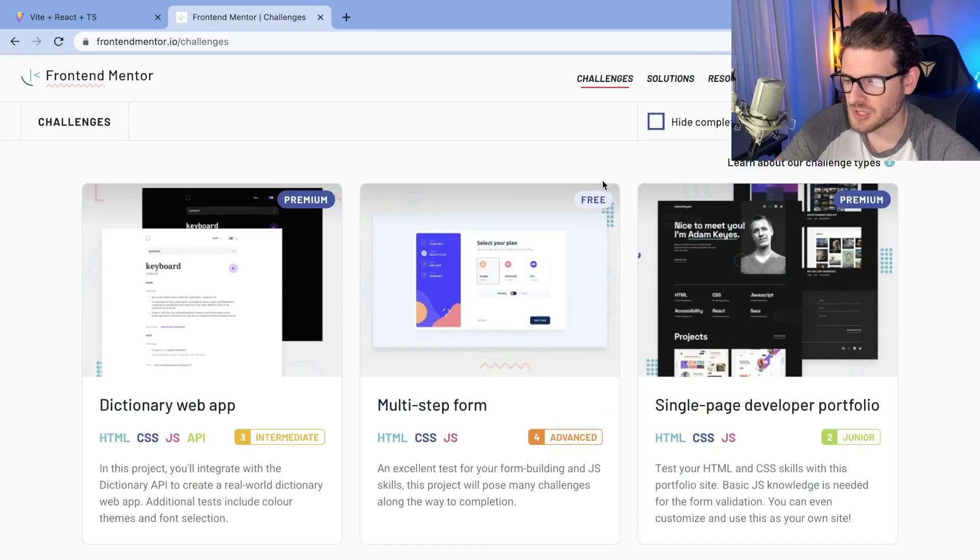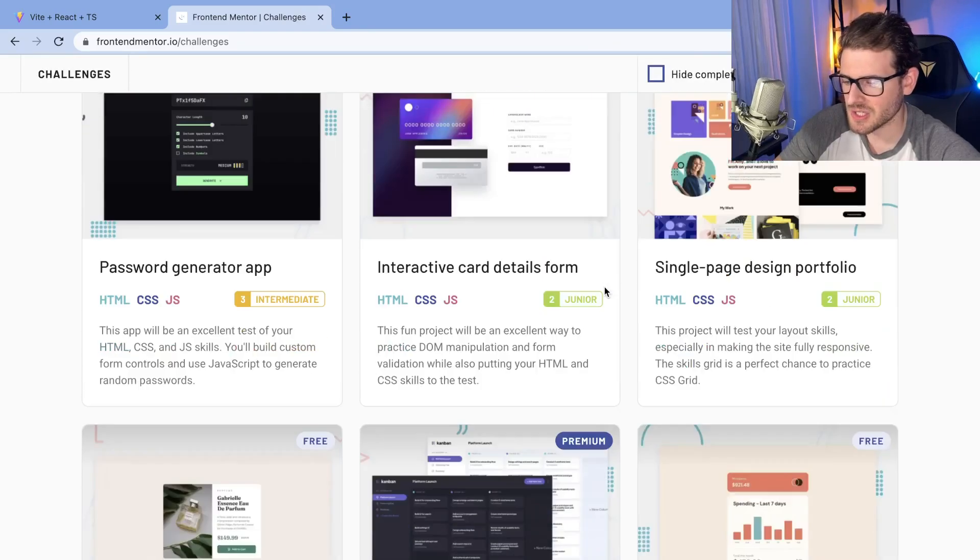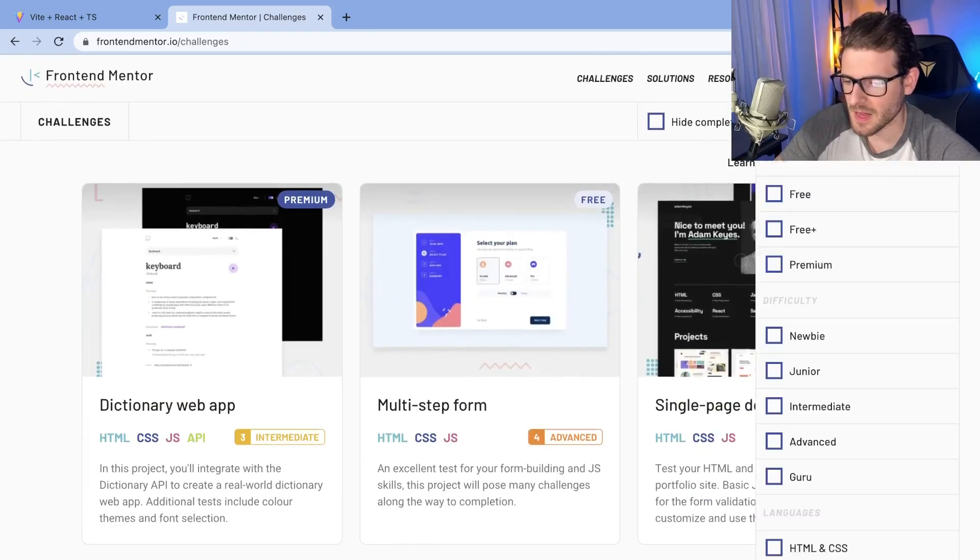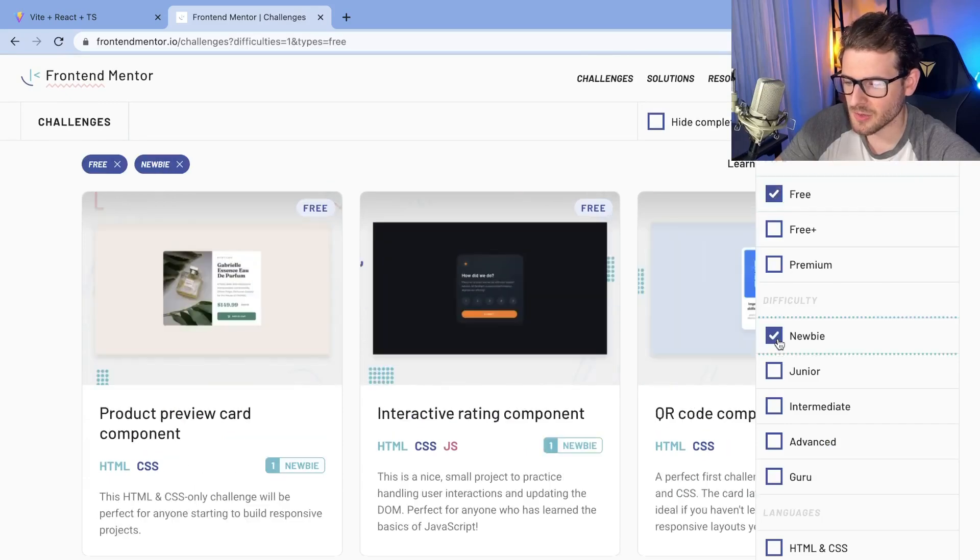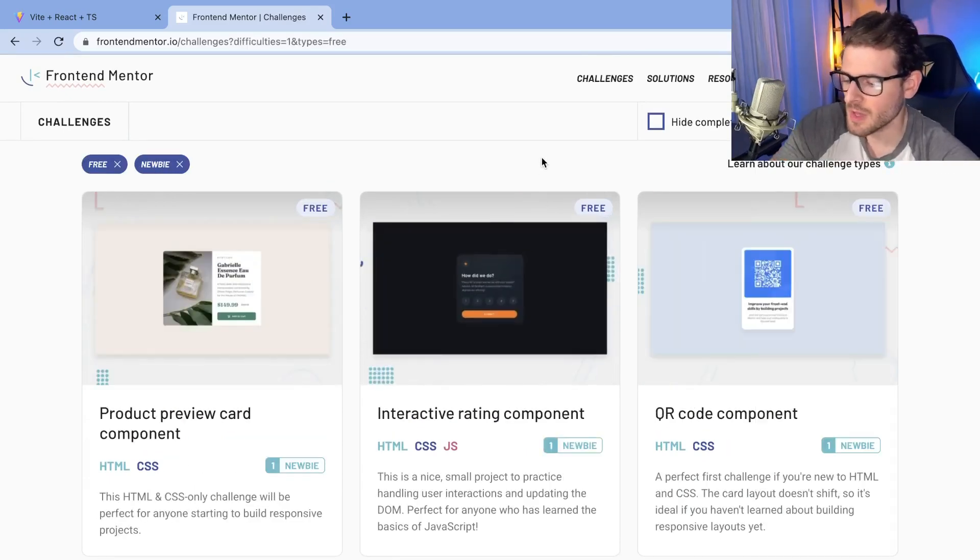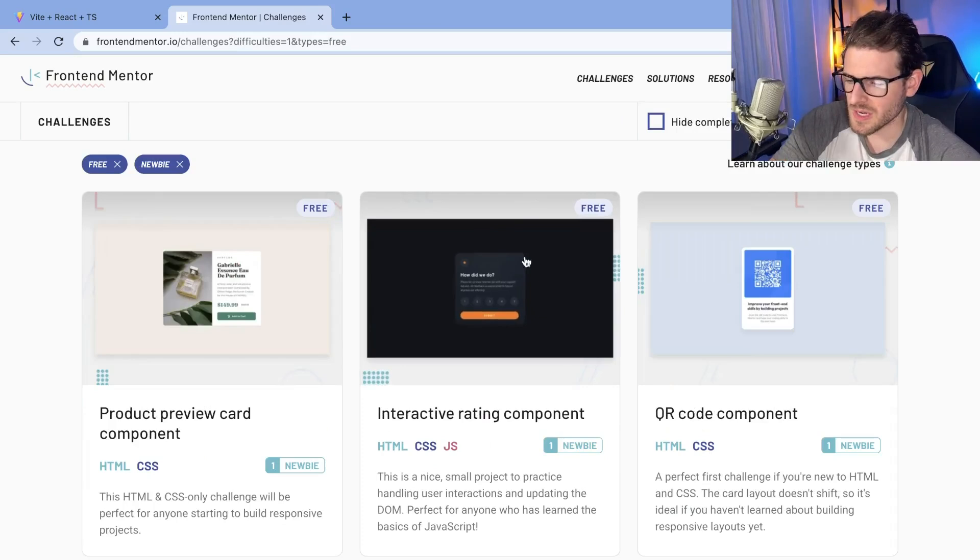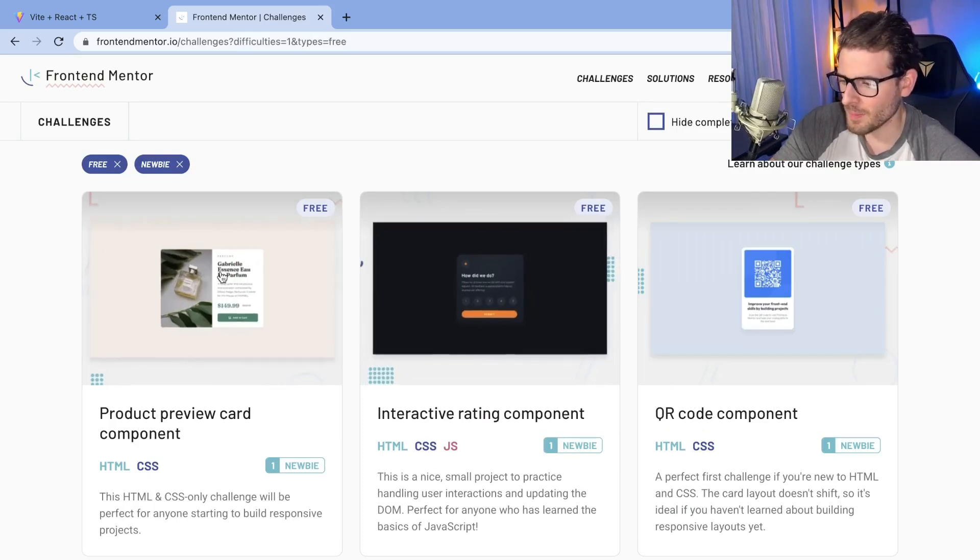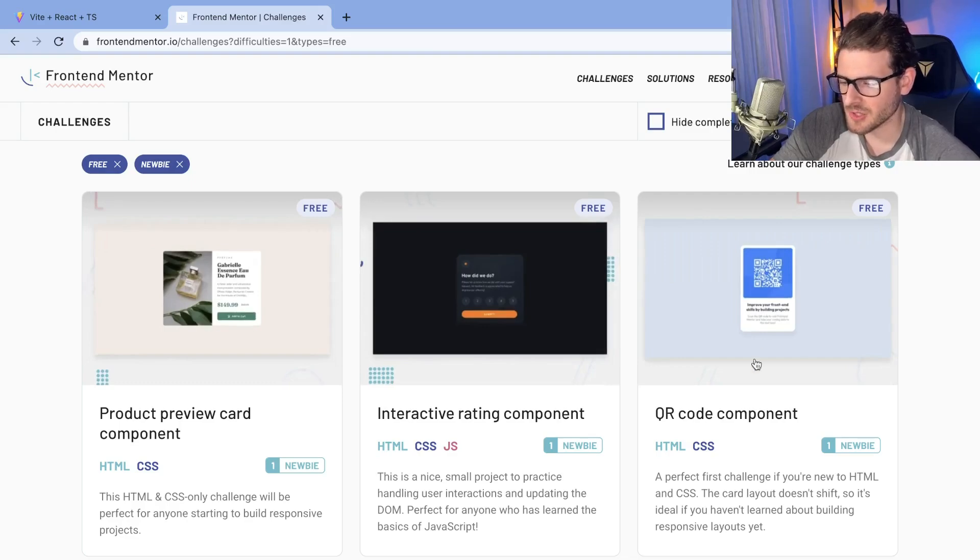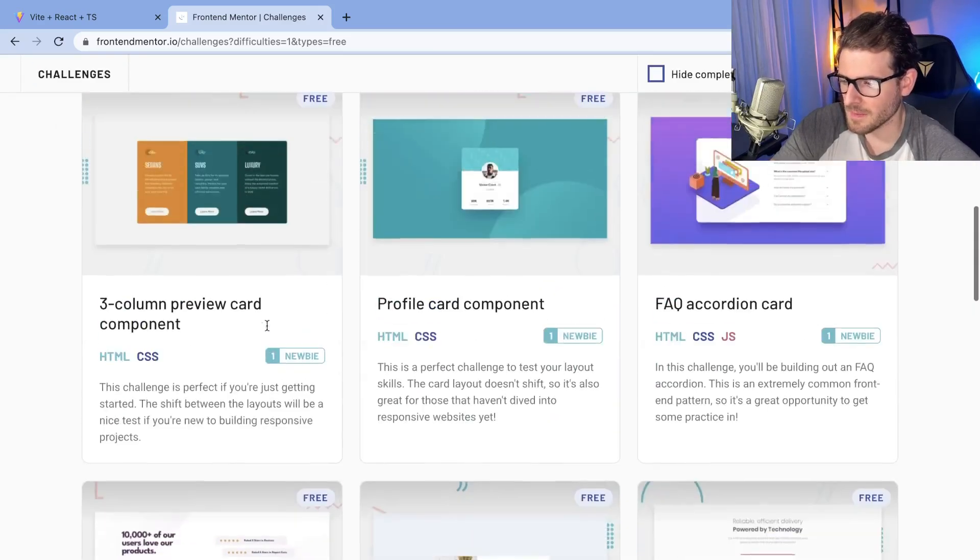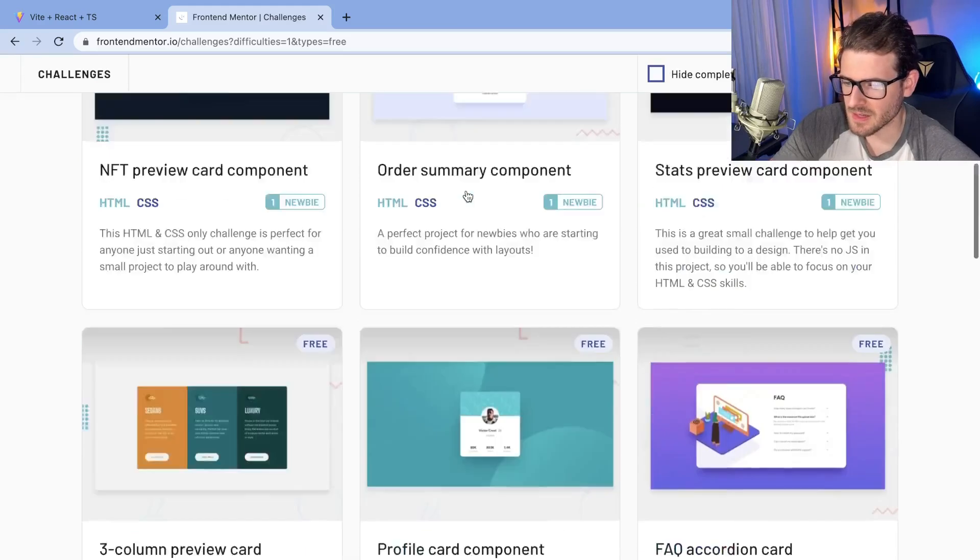If you log into the site and go to challenges, there's a bunch of different challenges you have access to. If I filter by free and go to newbie, depending on your skill level, this is one I did yesterday, but there's a lot of other things you could potentially practice with. There's a QR code component, a little card, and stuff like this.